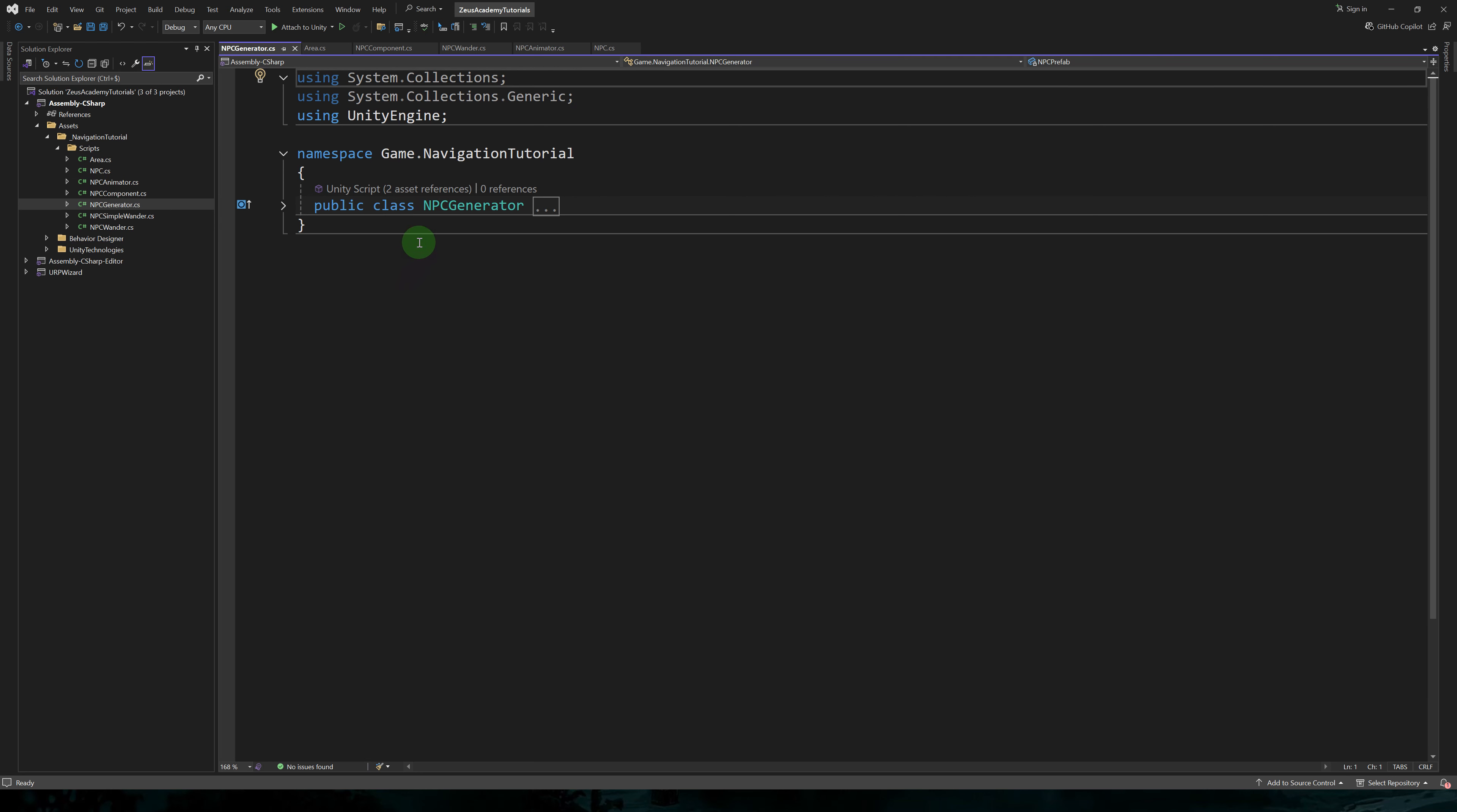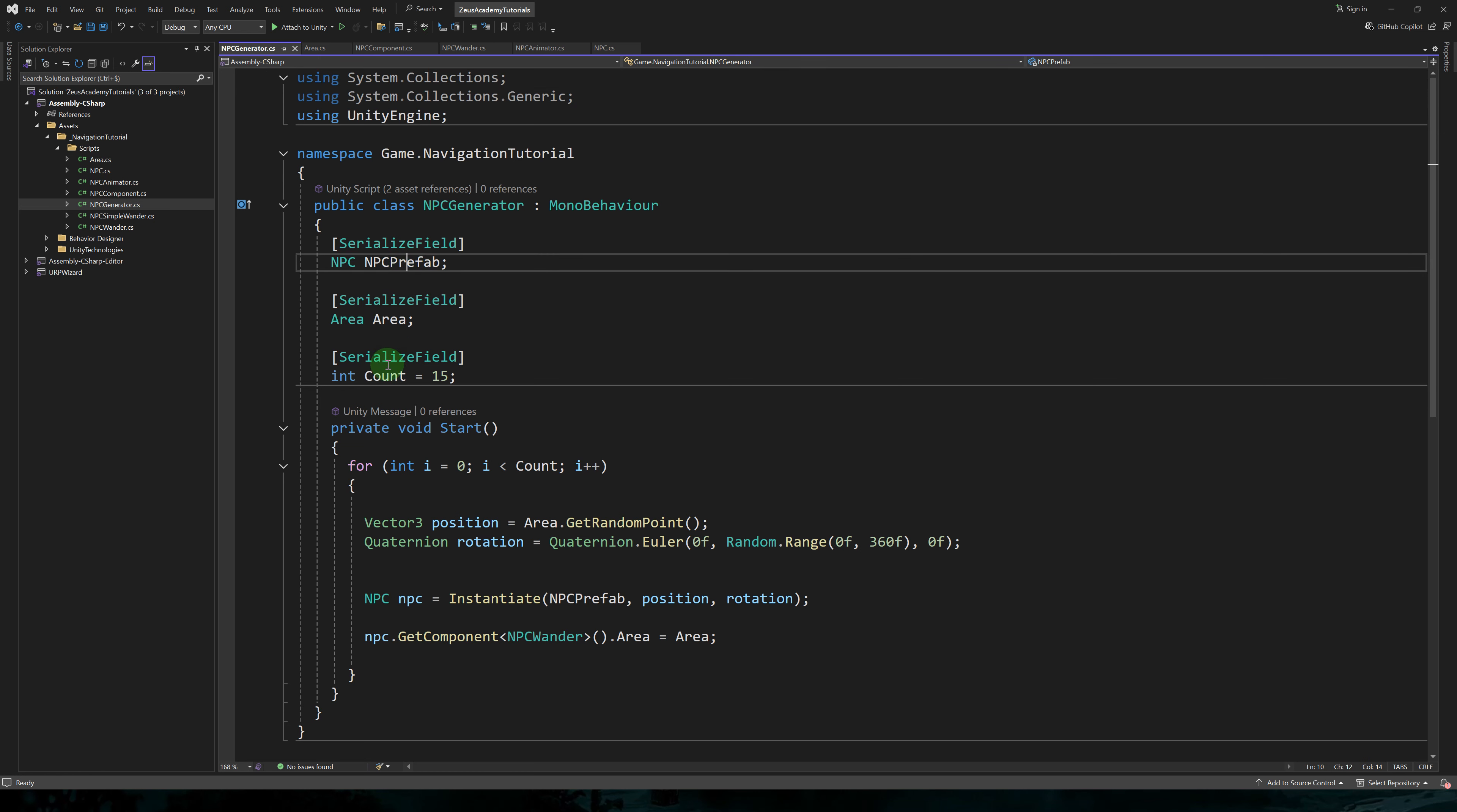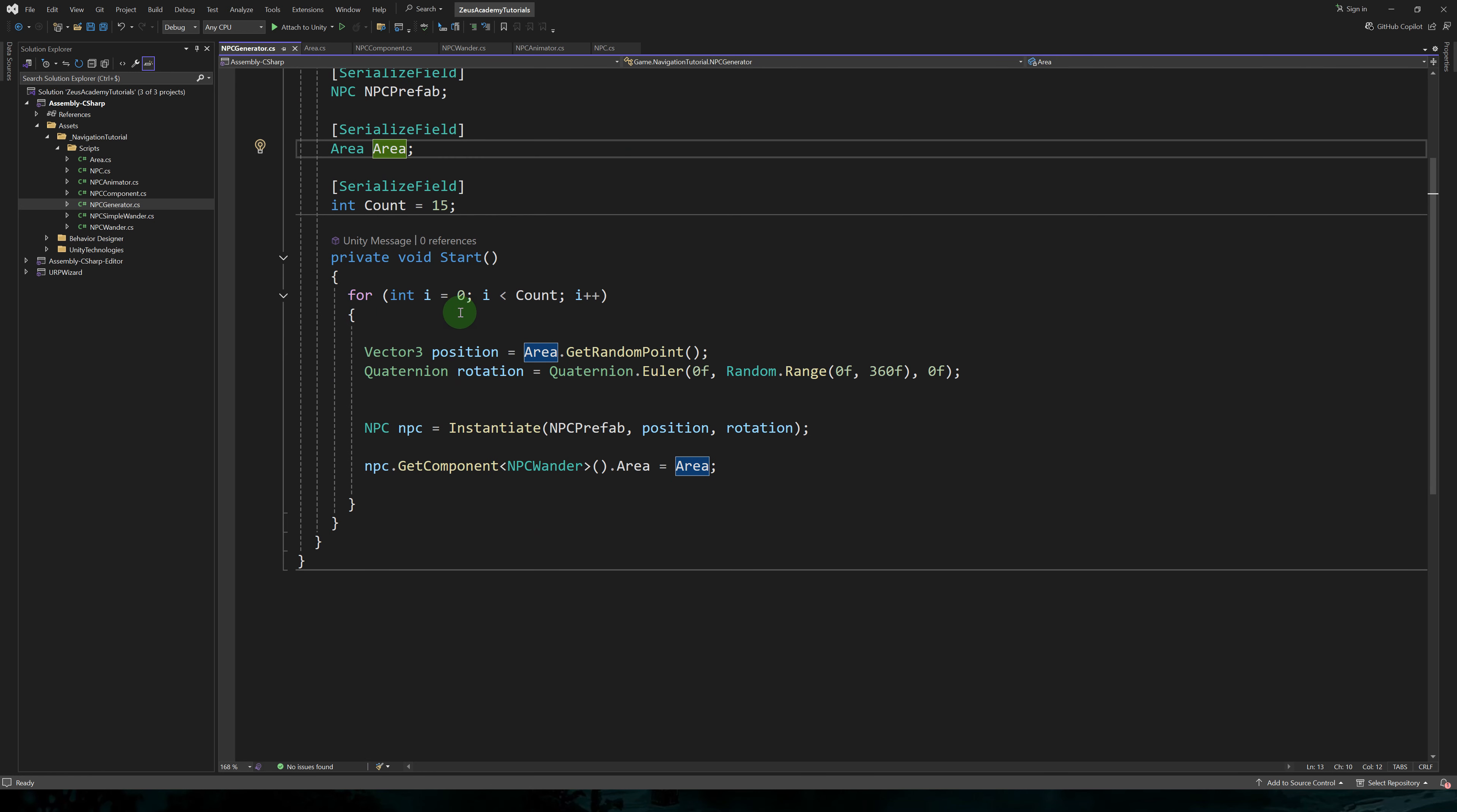Now let's add more characters to make this more fun. Let's save our NPC character as a prefab and let's create a new script called NPC generator. In the script, we have a reference to our NPC prefab, a reference to our area and the number of NPCs we want to generate.